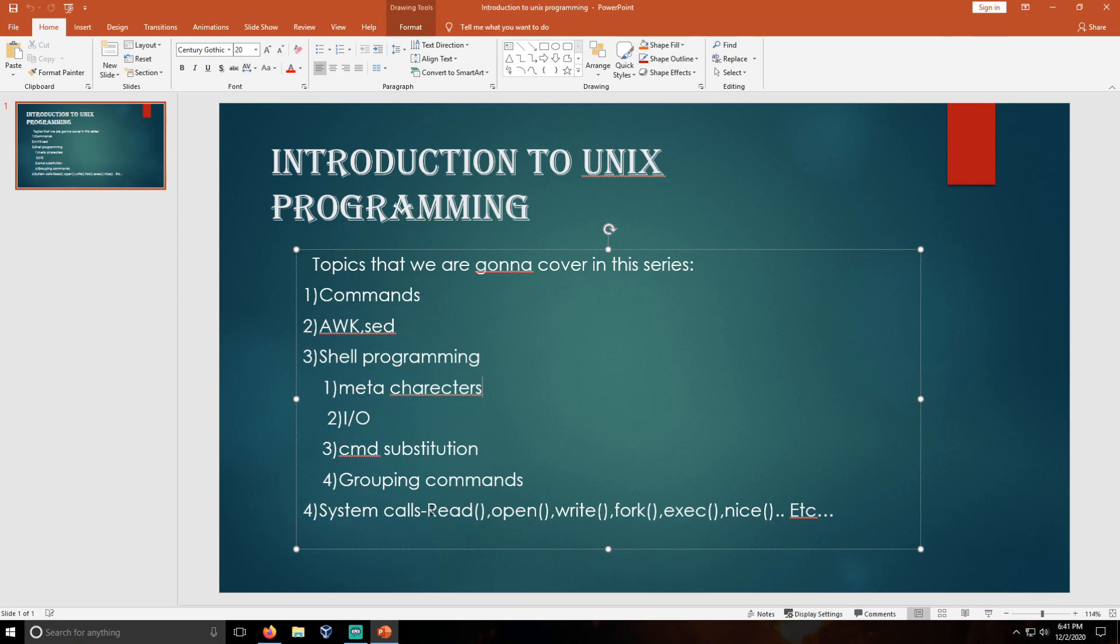We are going to deal with file system calls like read, open, write, lseek, fseek. Those are the file system calls that we are going to discuss.